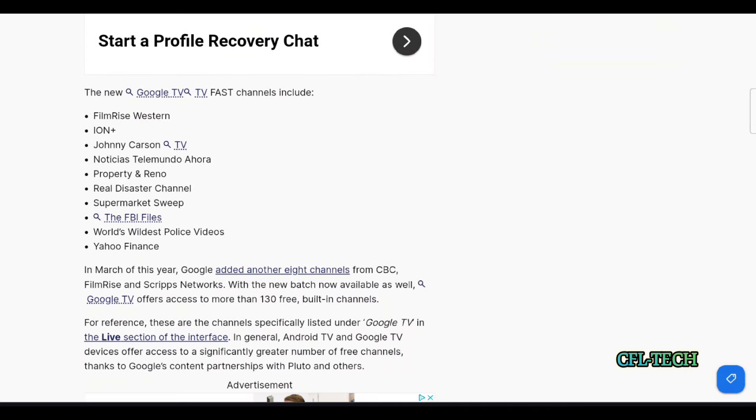This is nice to see because with all the free content out there now, there's plenty to watch without paying a penny for any live TV streaming service. If you like sports, you probably have no choice but to pay for a live TV streaming service.